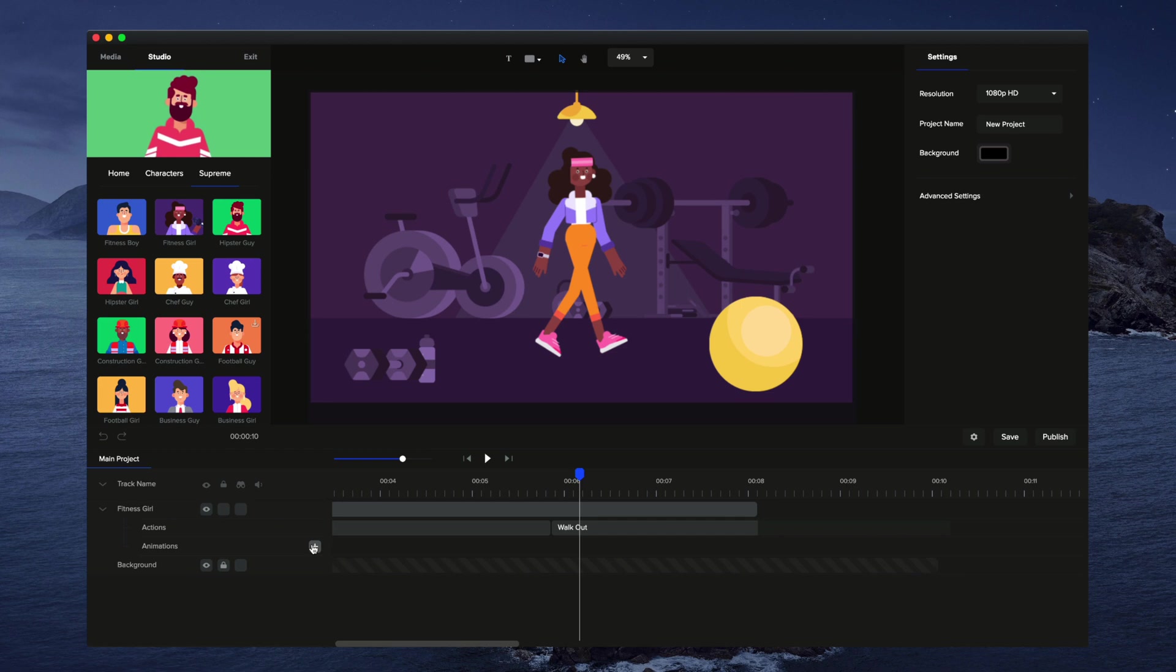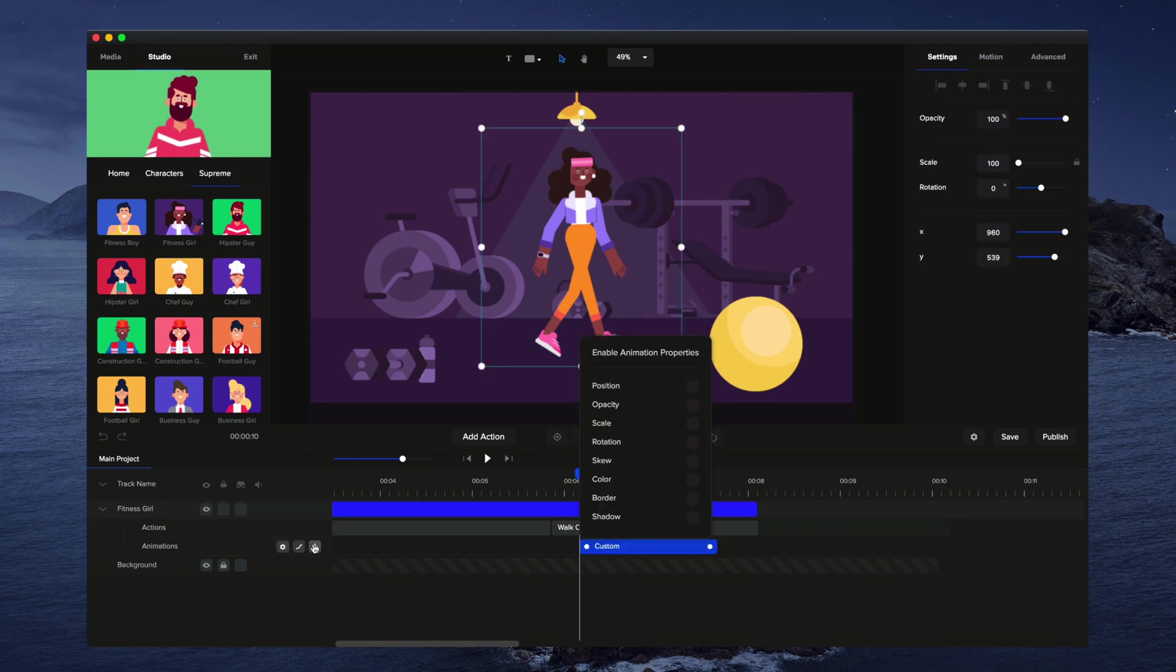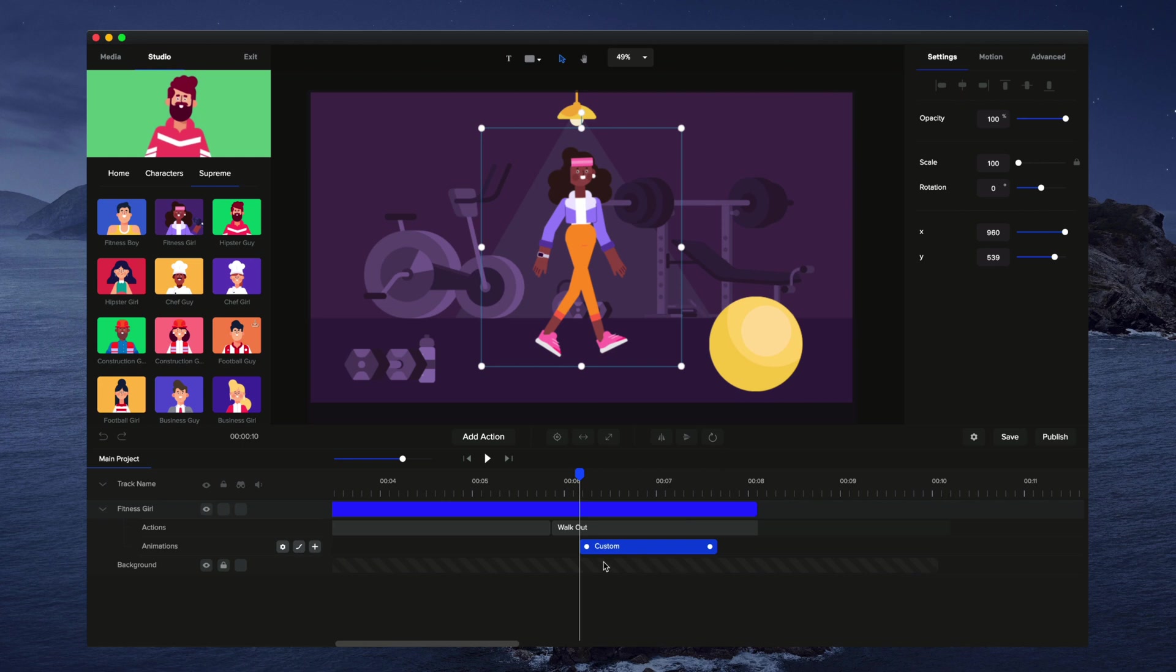I'm just going to click on the plus button for animations and I'm going to select position. So now we've basically activated the position animations and we can adjust the start and end point of the action.